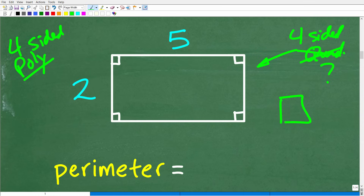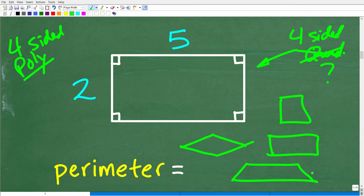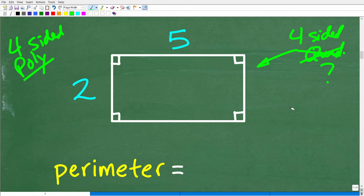What types of quadrilaterals do we have? We have squares, rectangles, something that looks like a diamond — that's called a rhombus. You even have things like a trapezoid. There are a lot of different four-sided figures constructed by line segments.